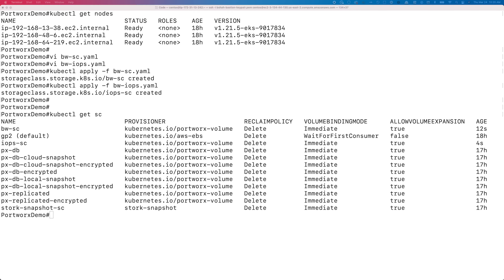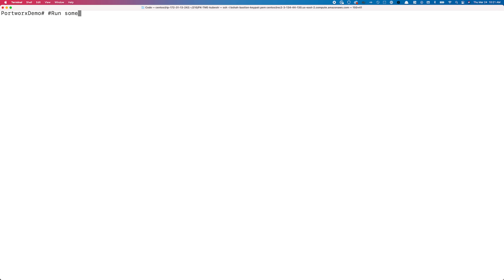Let's go ahead and deploy a sample application. To generate some IO, we'll use two FIO jobs to provision persistent volumes and generate IO against them. We have downloaded and installed an FIO utility on our jump host that has access to this EKS cluster.